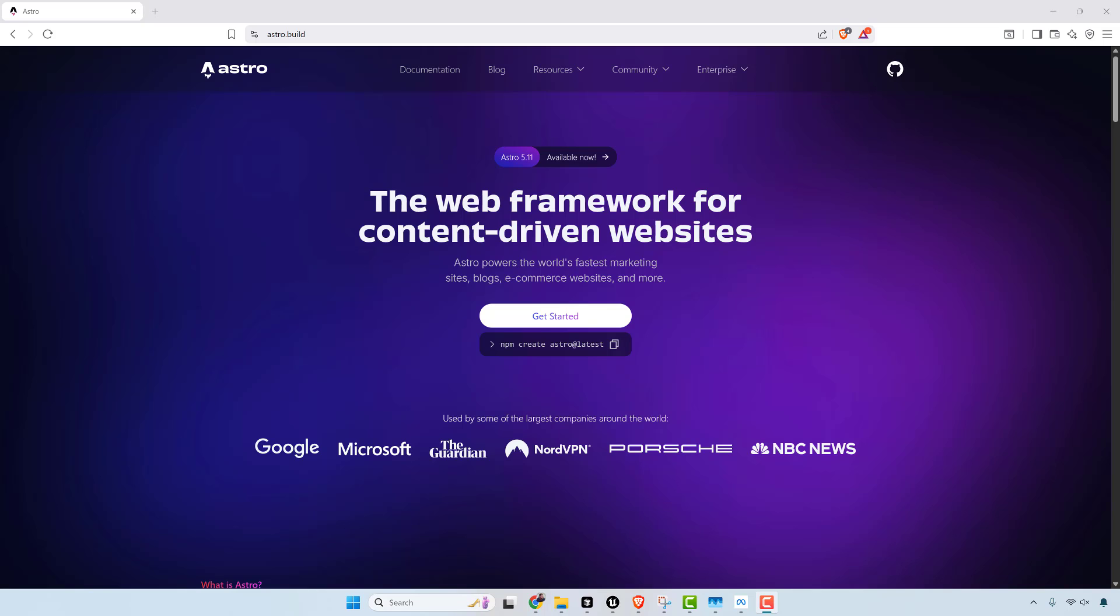So AstroJS, just another JavaScript framework, right? Well, this is actually not trying to be the next React or Next.js. Its pitch is that it renders static HTML.